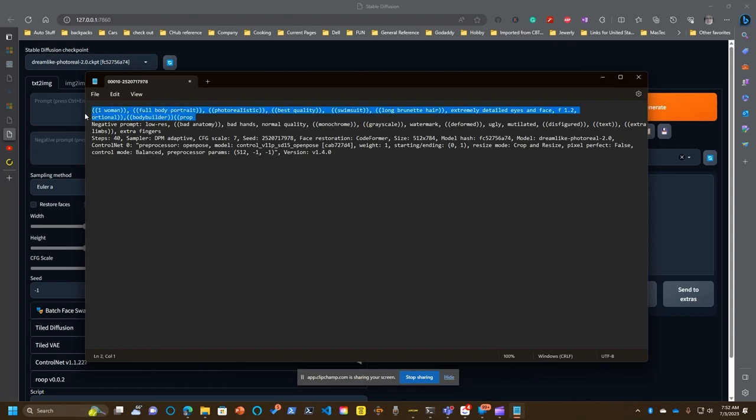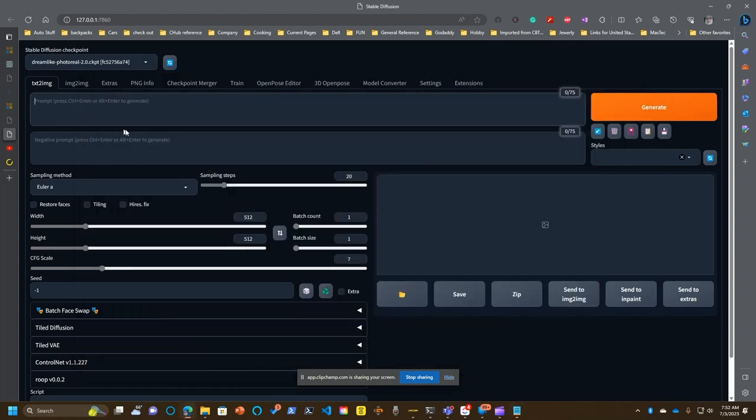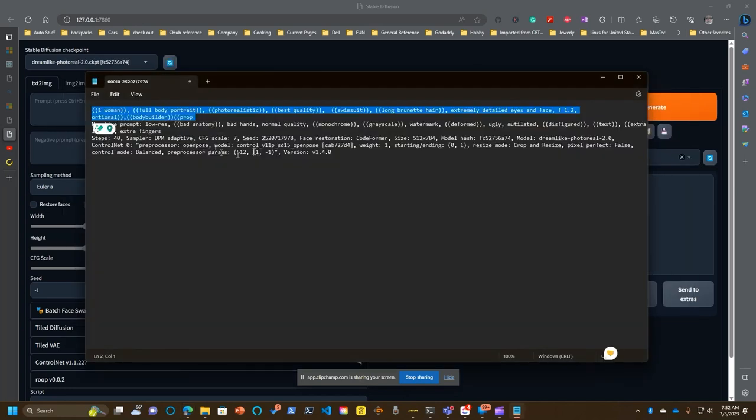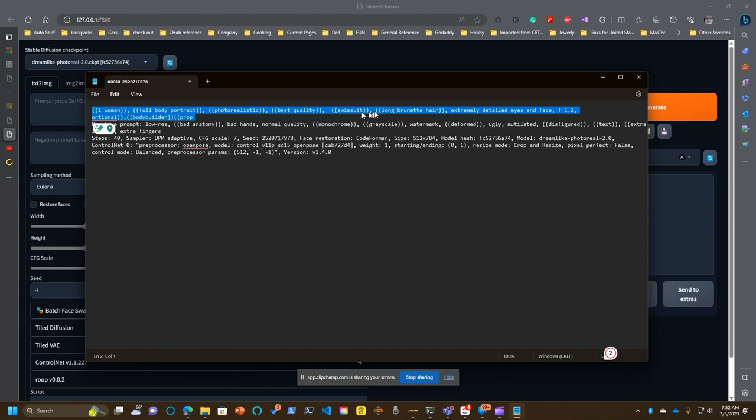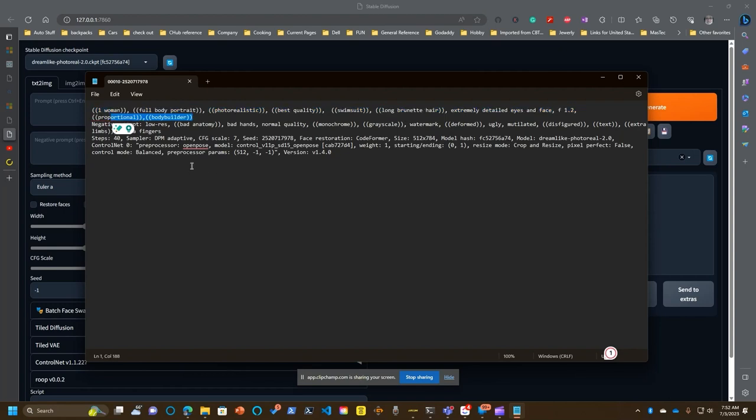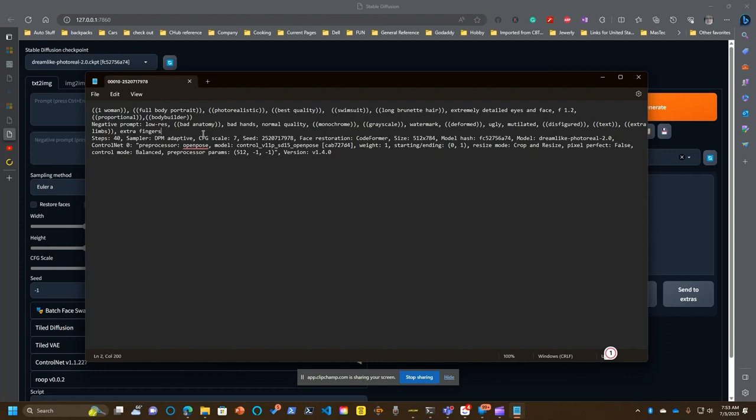This piece here is your first prompt. So I want a woman, full body portrait, photorealistic, best quality, wearing a swimsuit. Again, swimsuits are acceptable for marketing purposes on things like Facebook, but having lingerie is not. I want long brunette hair, extremely detailed eyes and face, f1.2, proportional. I wanted a bodybuilder format, so I wanted a muscular woman. The parentheses around it means this gets most important. Typically, they start at the beginning and work their way down. But by adding this double parentheses, it'll add importance to it.